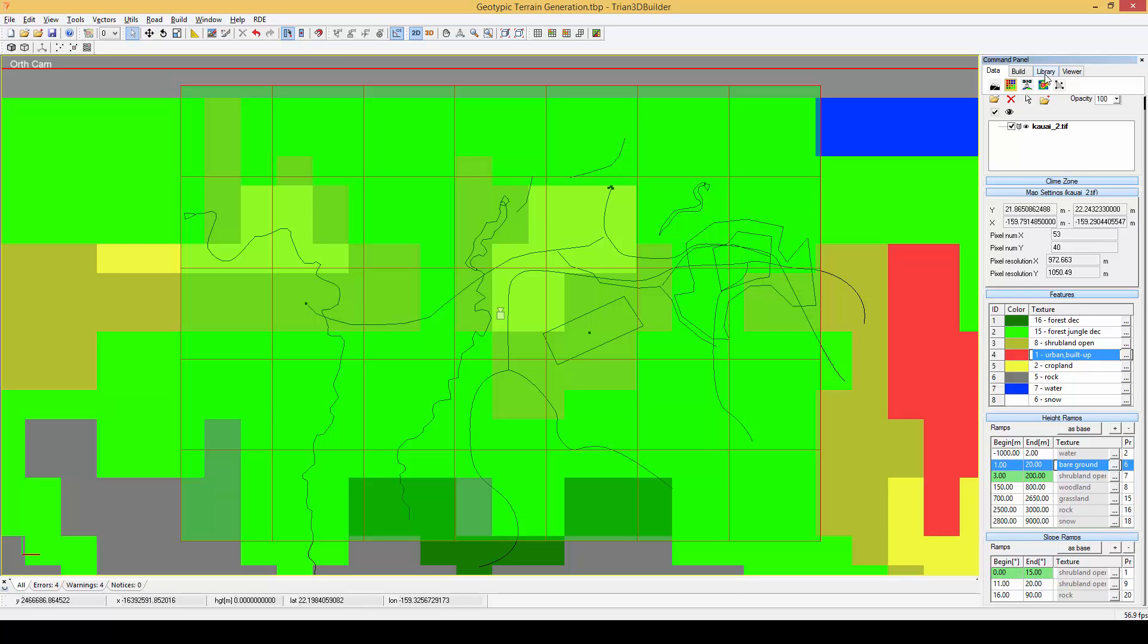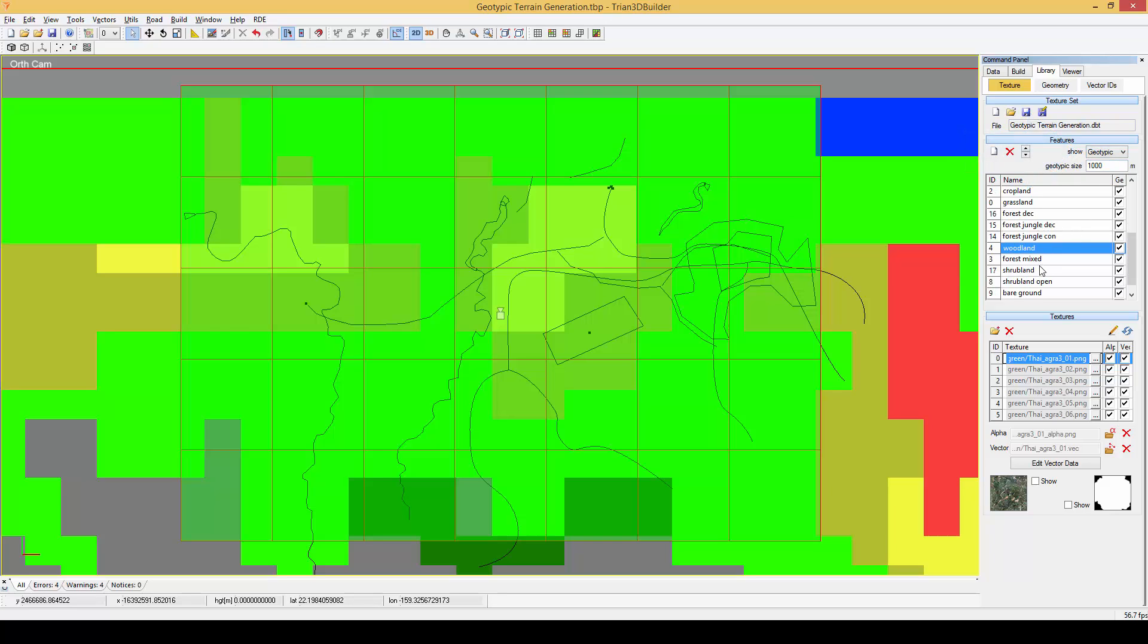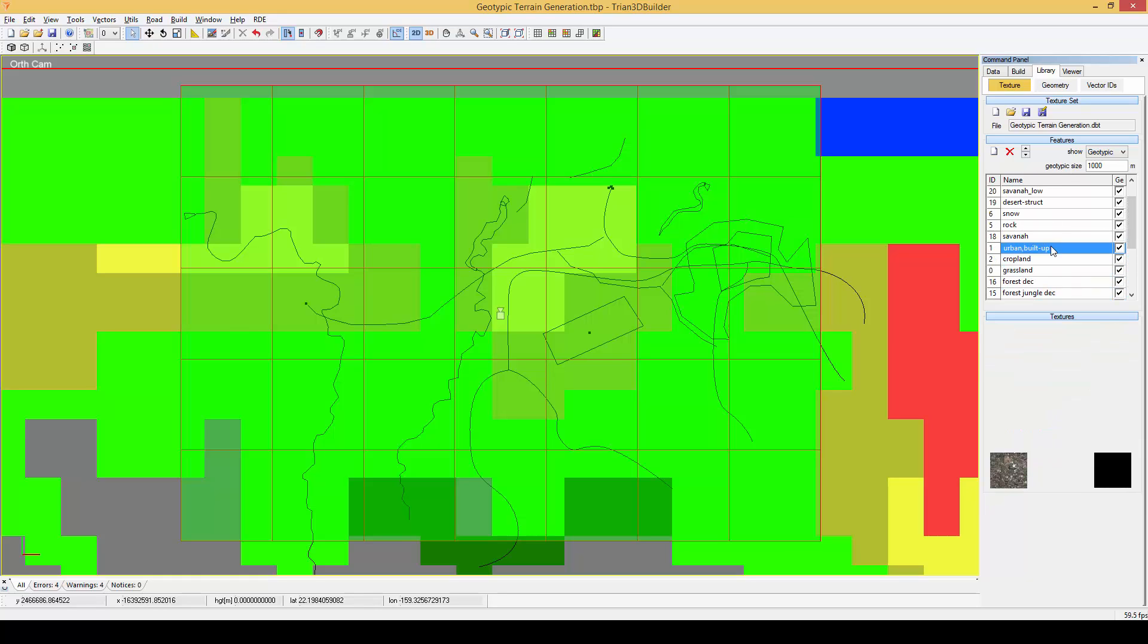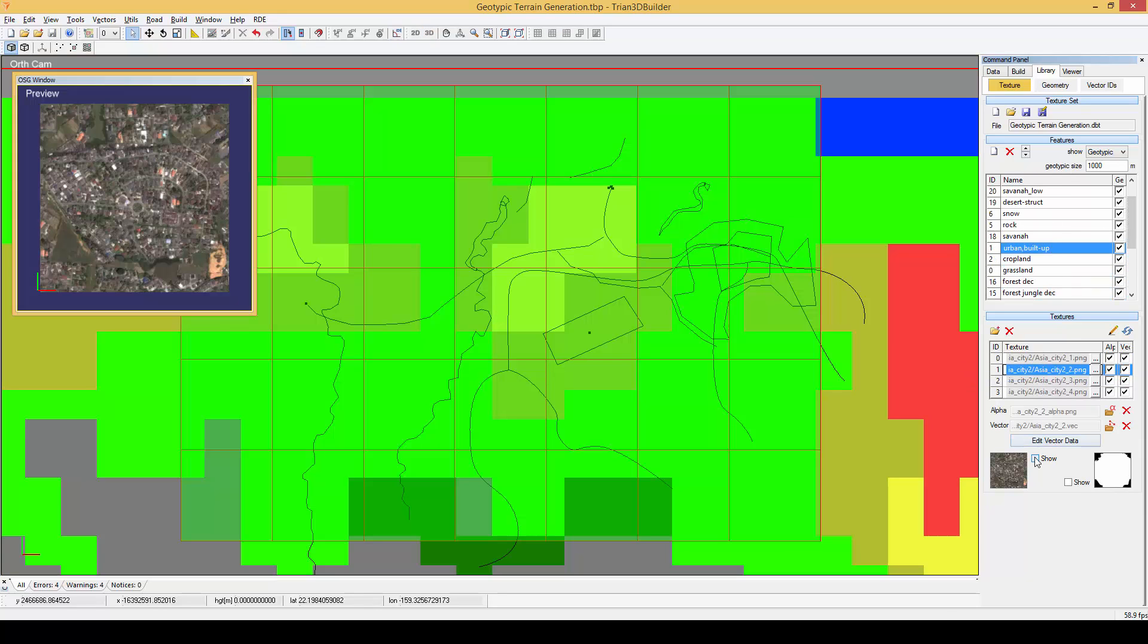Let's have a look at the actual geotypical textures in our project. Here in the texture library we can filter by geotypical textures, let's do that. As you can see a geotypical texture can have many variants.